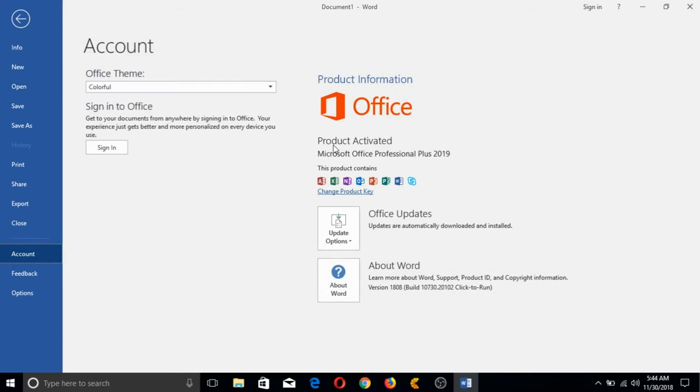And there you go guys, product activated. We've successfully installed MS Office 2019 on a 2011 laptop.